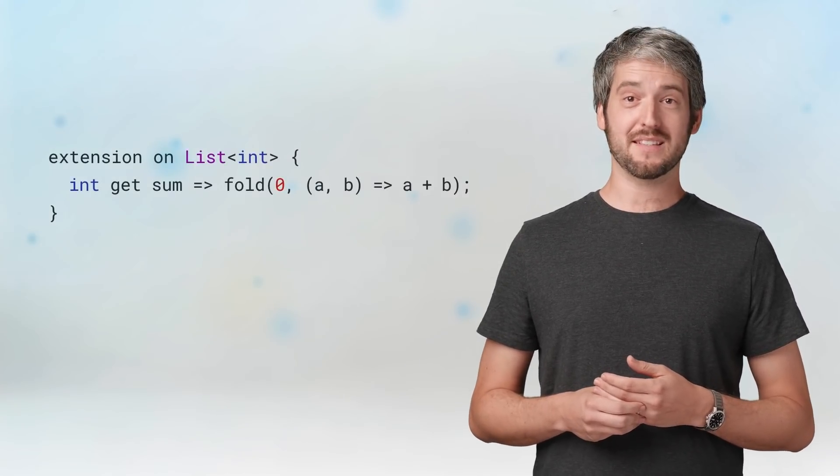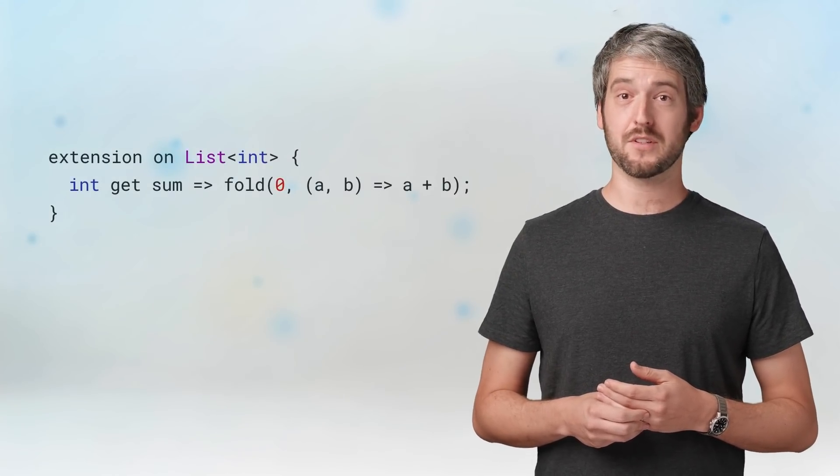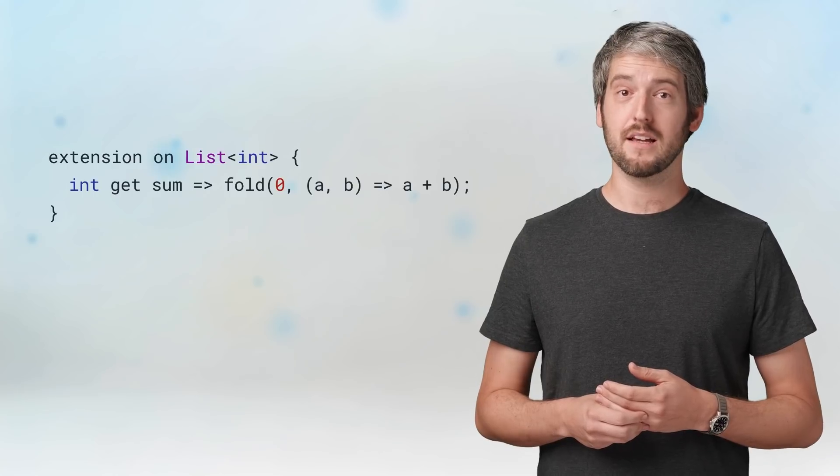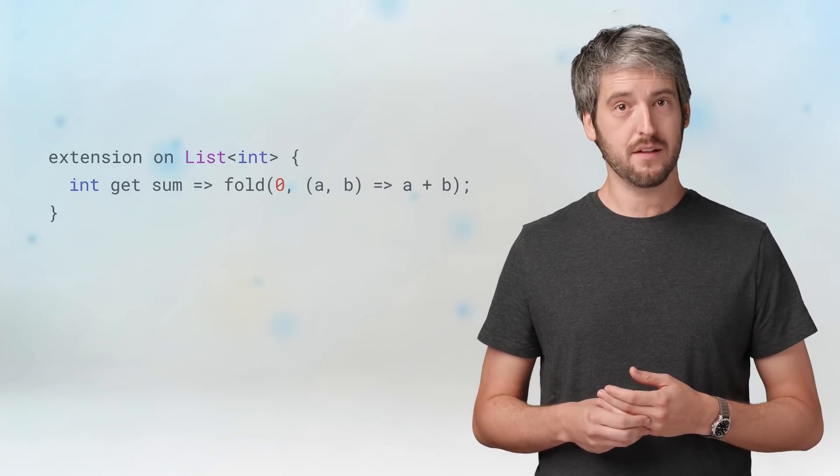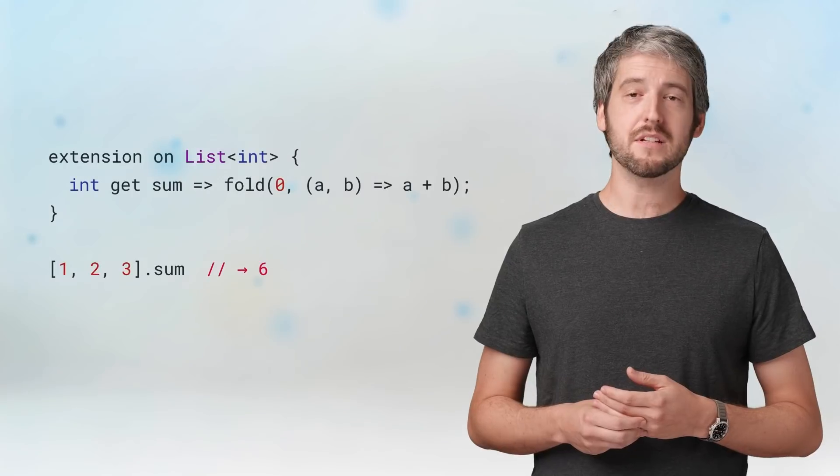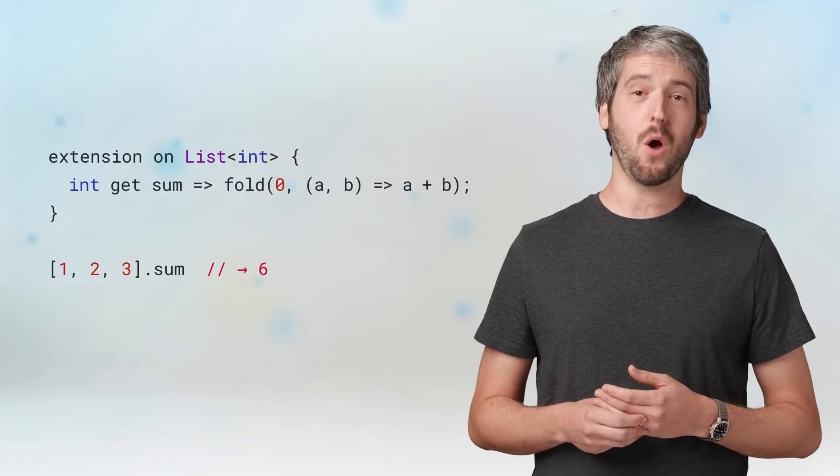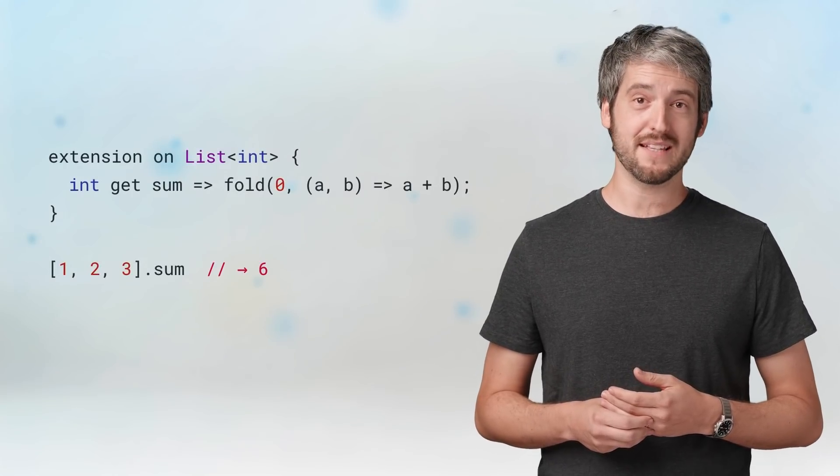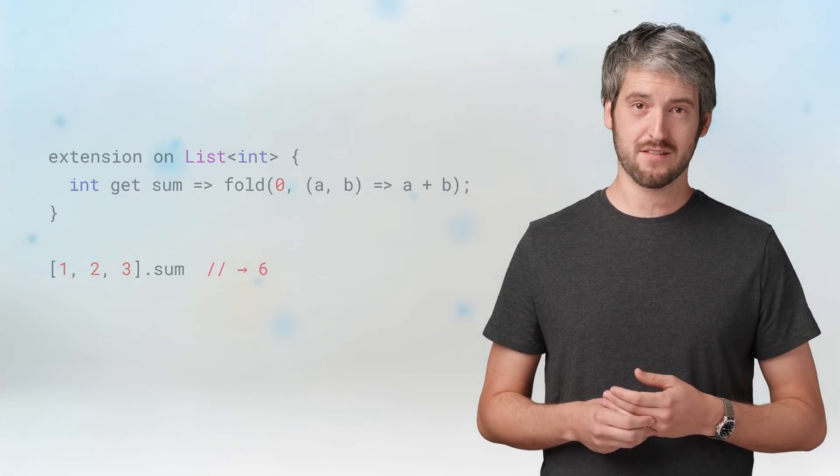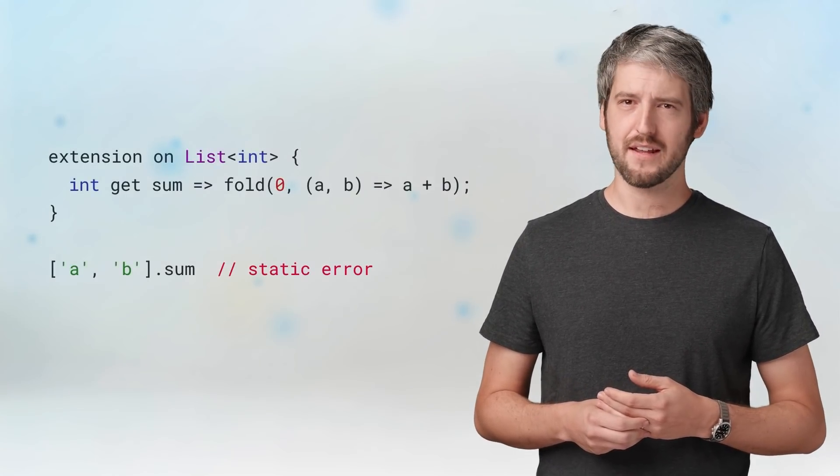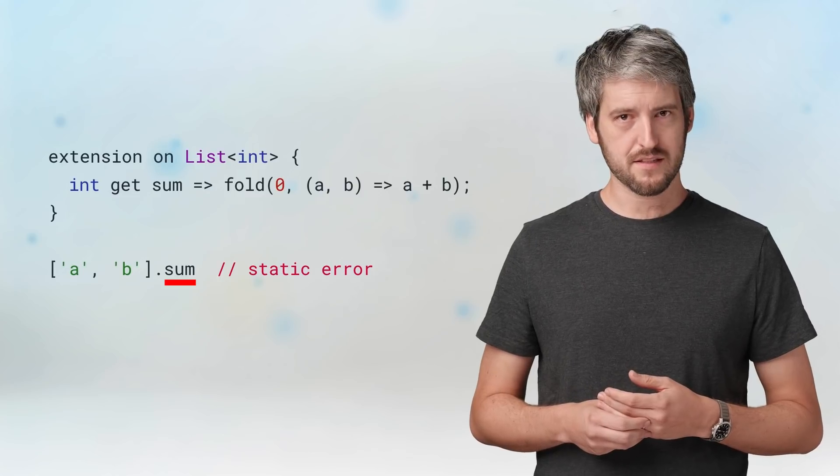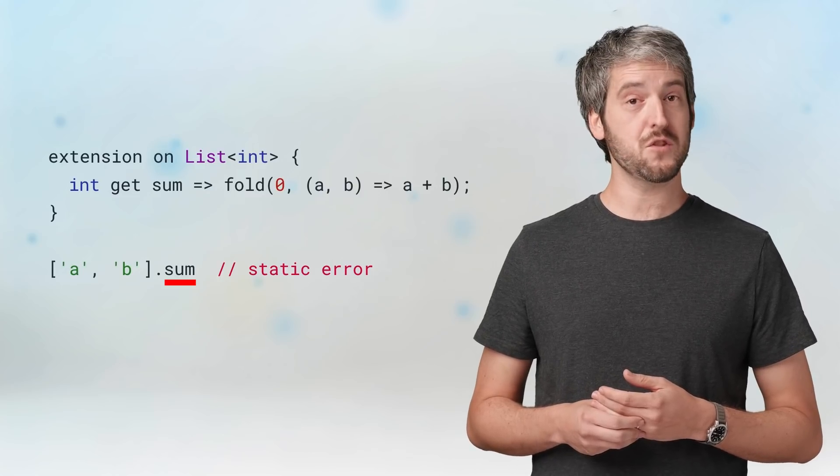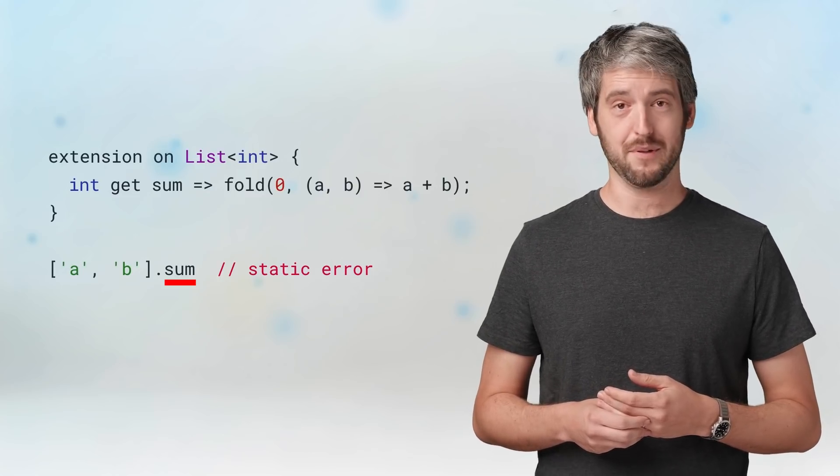Because extension methods understand generics, you can extend only lists of some type. Here's an extension that will only show up on lists of integers. On the other hand, Dart will not let you use this extension on a list of strings, for example.